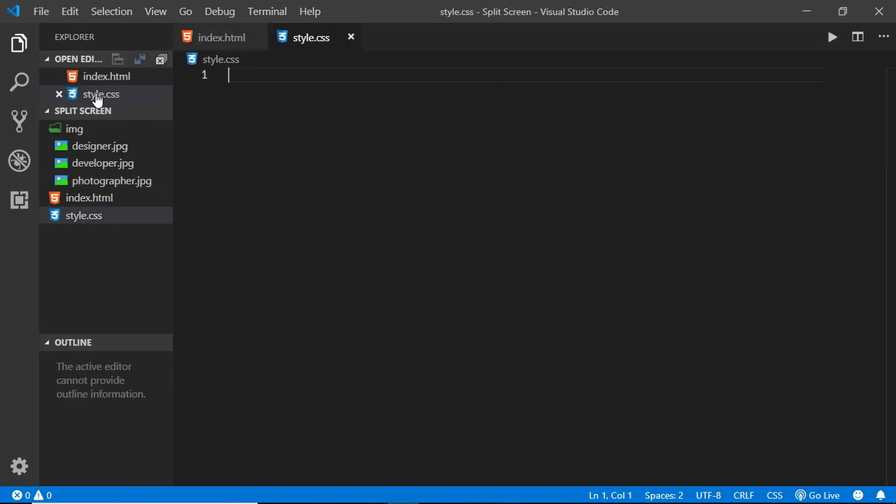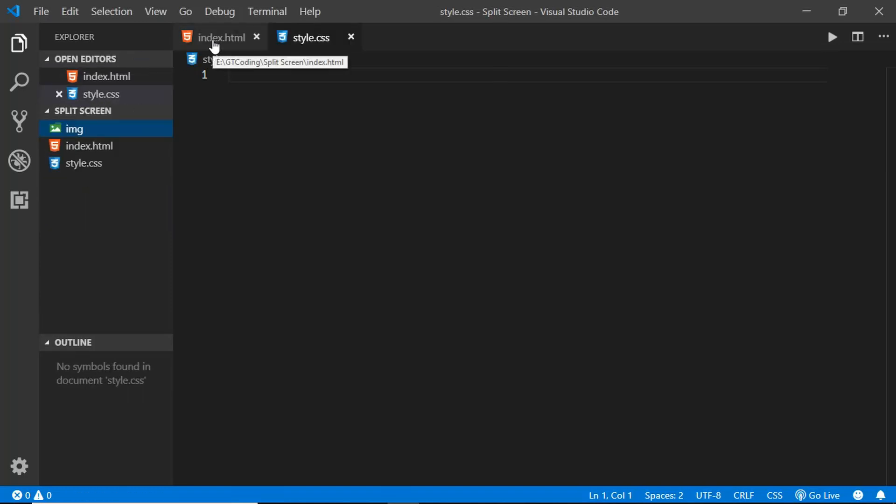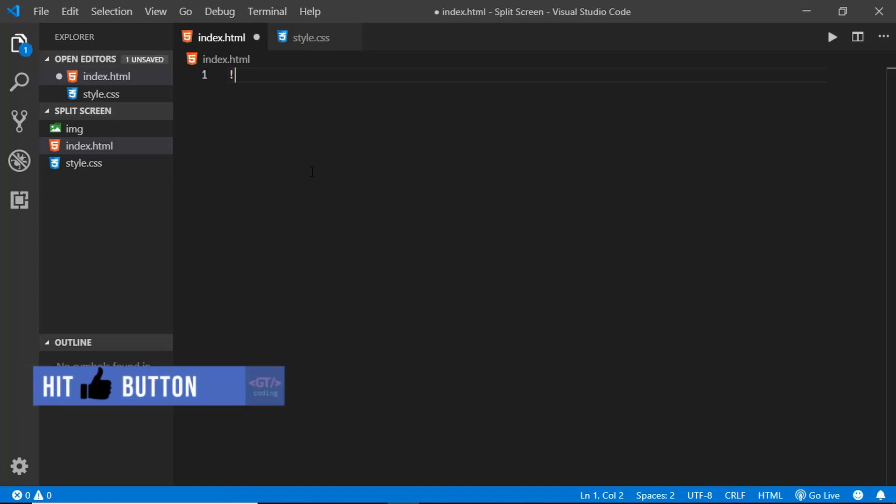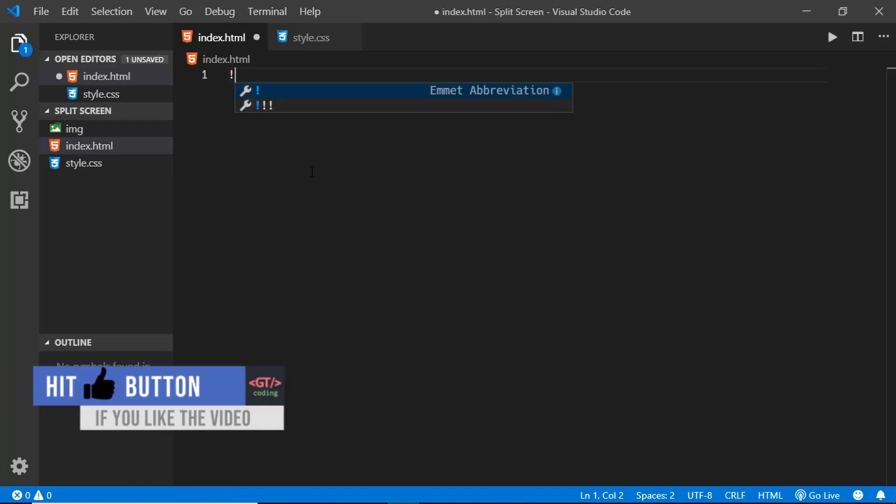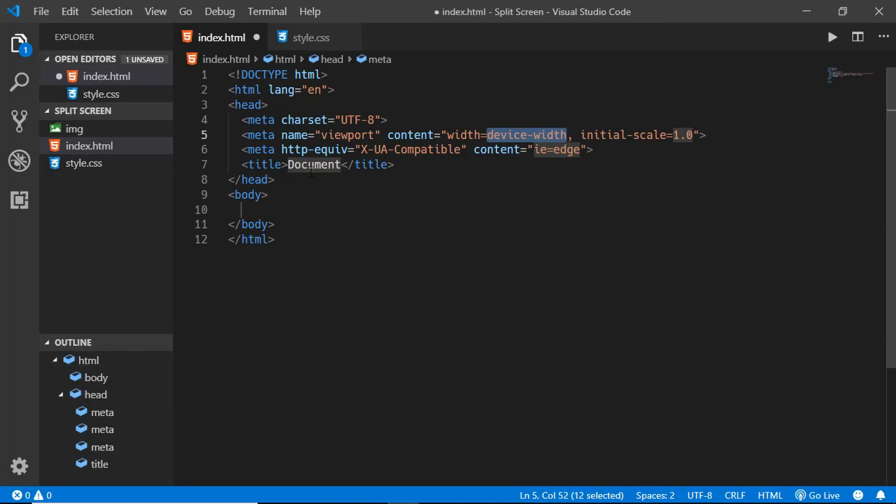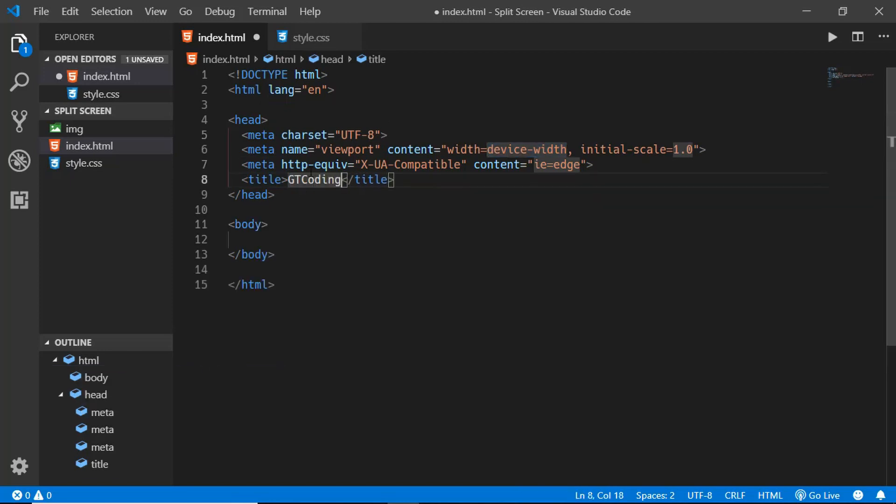First of all, let's start with our markup. Since we are using VS Code, we can just type exclamation and press tab and we'll get this HTML5 boilerplate. We'll change this title over here.